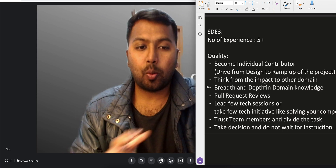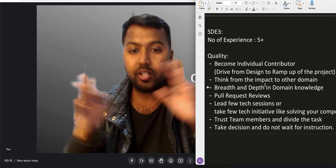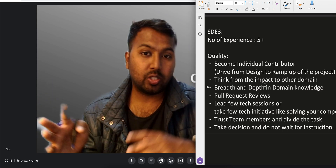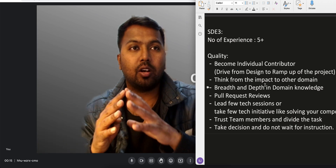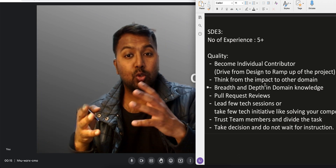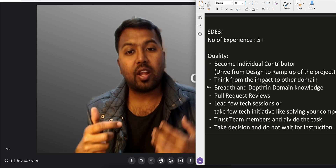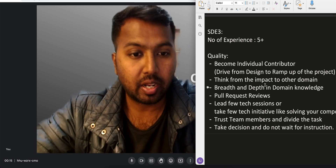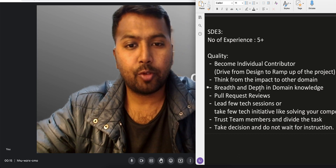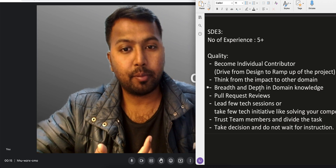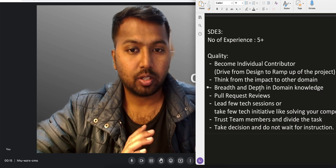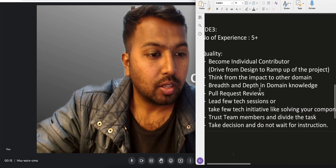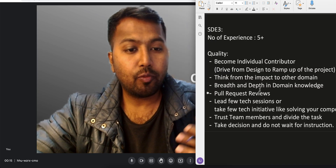Breadth and depth in domain knowledge is very important for SD3. You have to increase the breadth and depth of knowledge in your component. You should be aware of all the products in your team and how they work, so in any meeting you can discuss them confidently. Also, start reviewing pull requests for your team members — do as many PR reviews as possible. Lead a few tech sessions and take tech initiatives, like solving tech debt in your component.